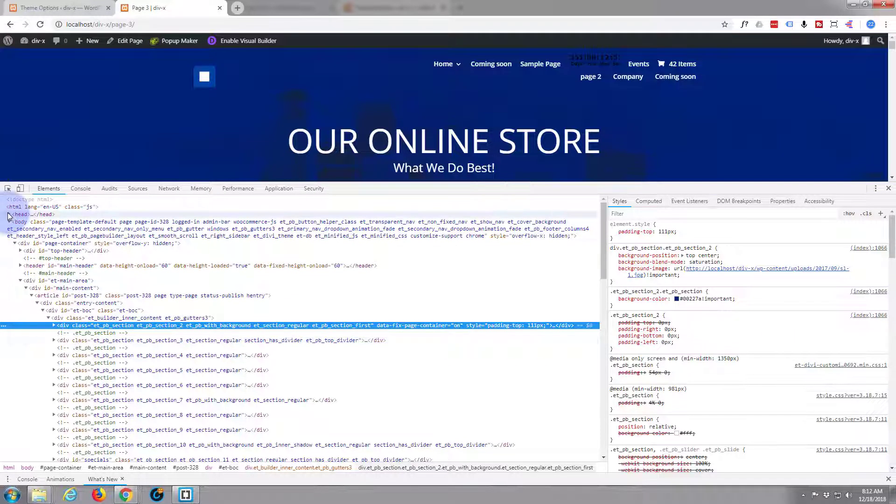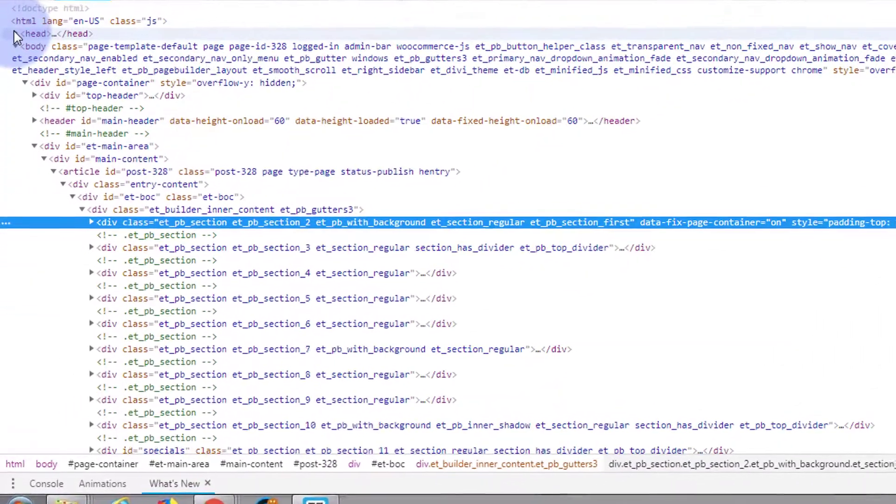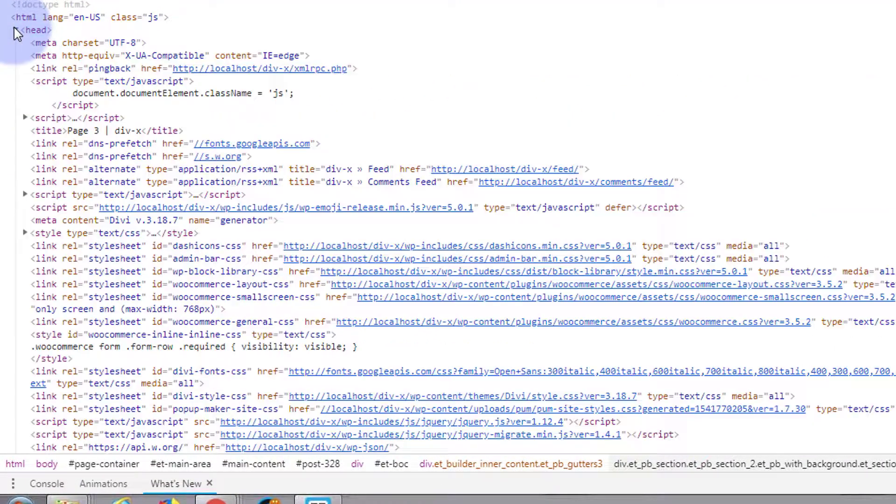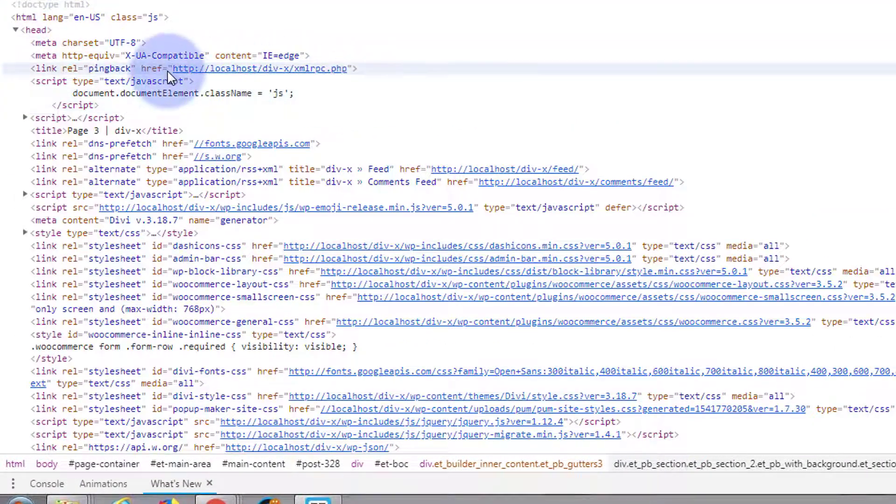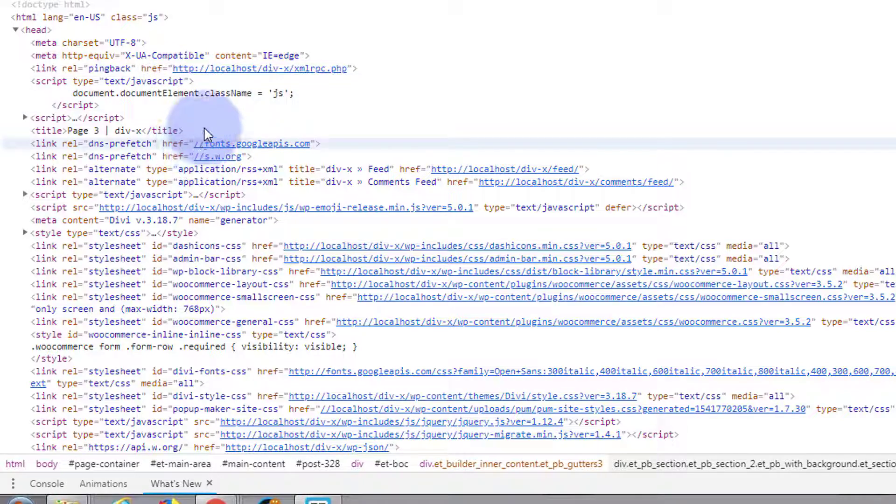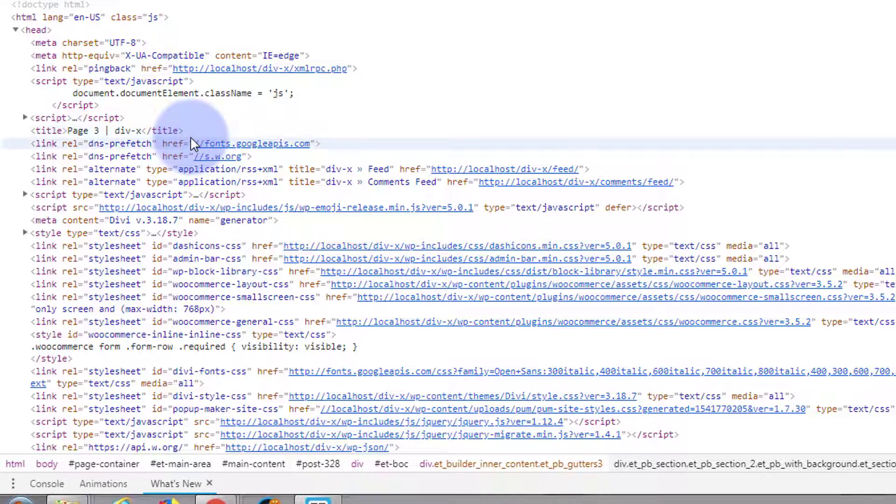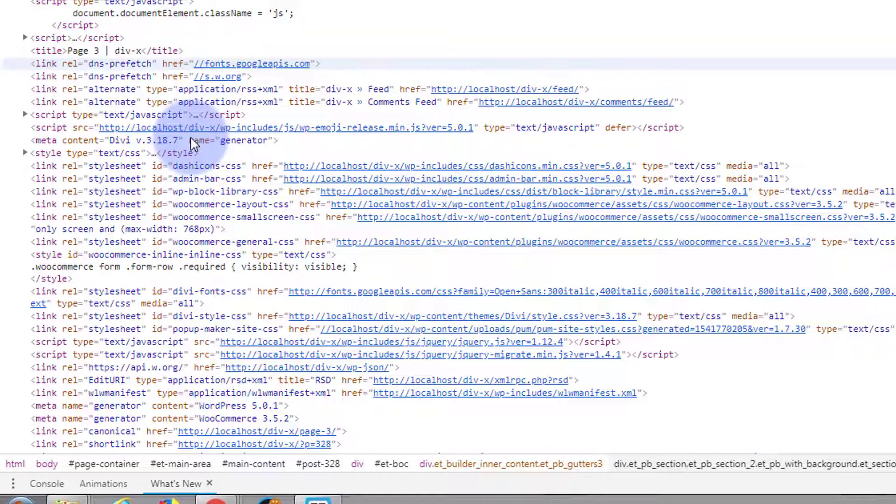You can just click the little arrow to the left of it there and it'll open it up and show you everything that's inside there. You can get some great information from inspecting a page if you want to find out what's going on.